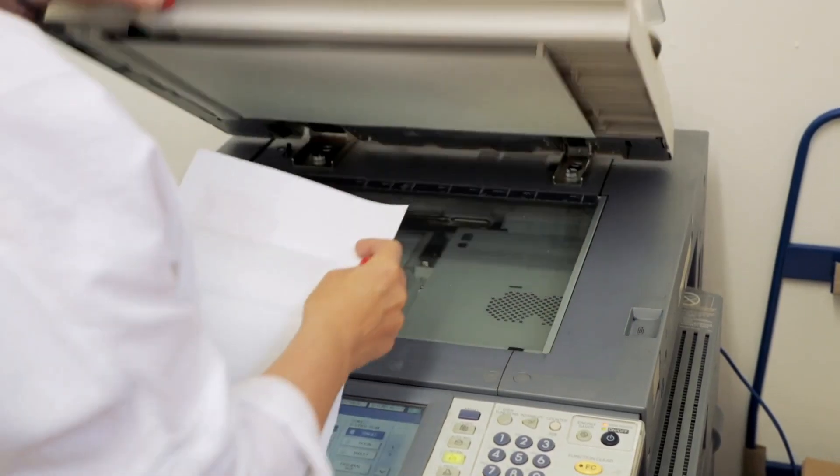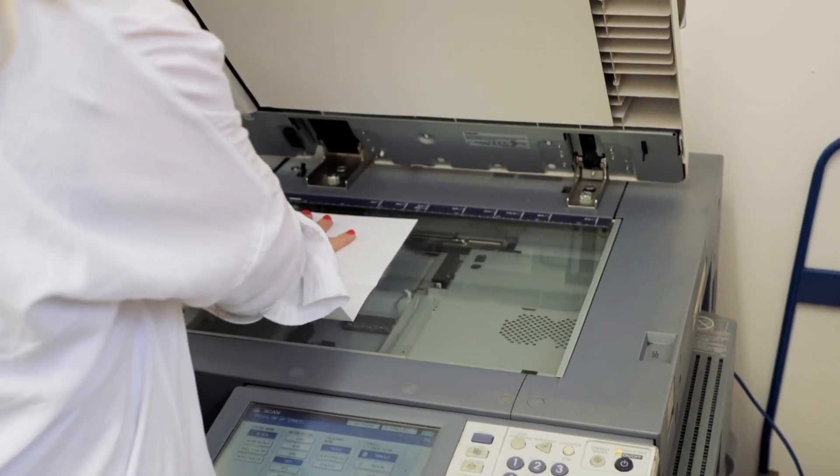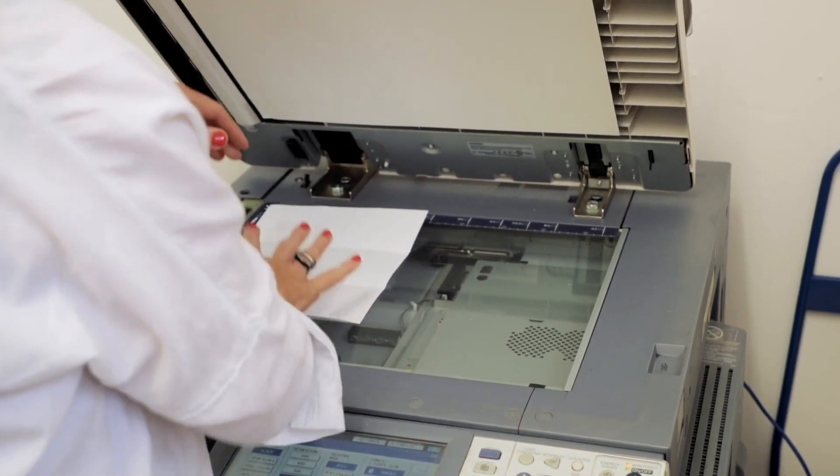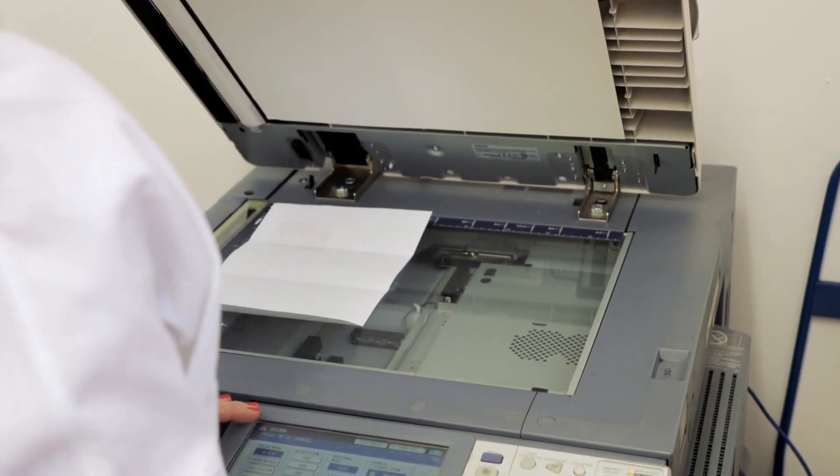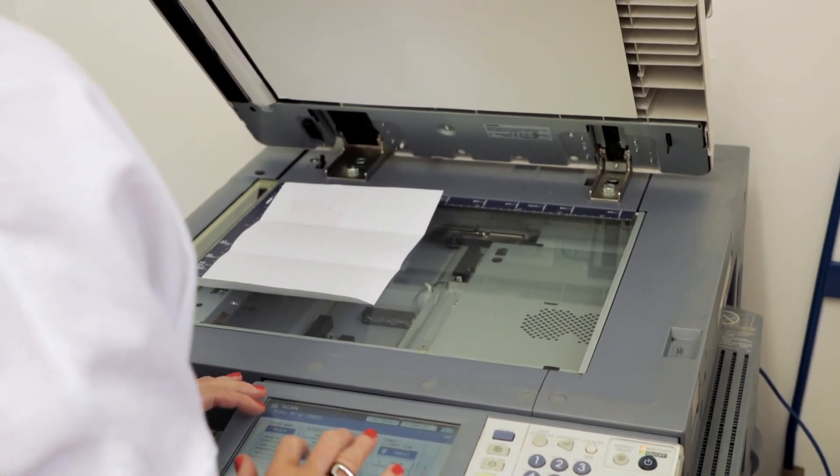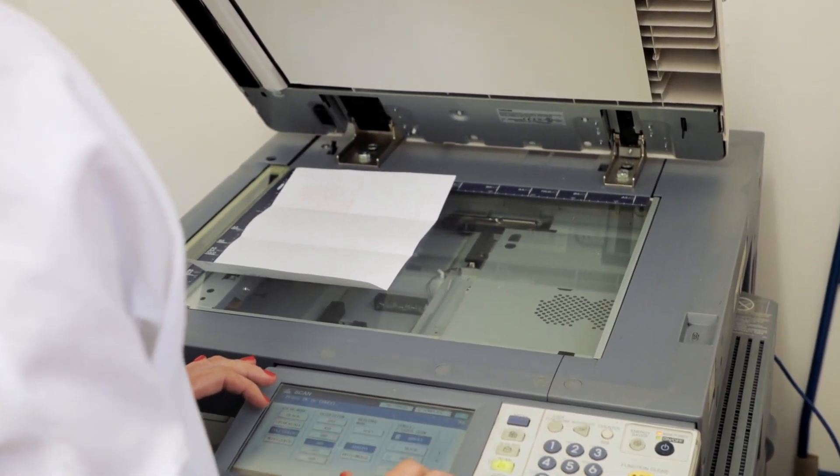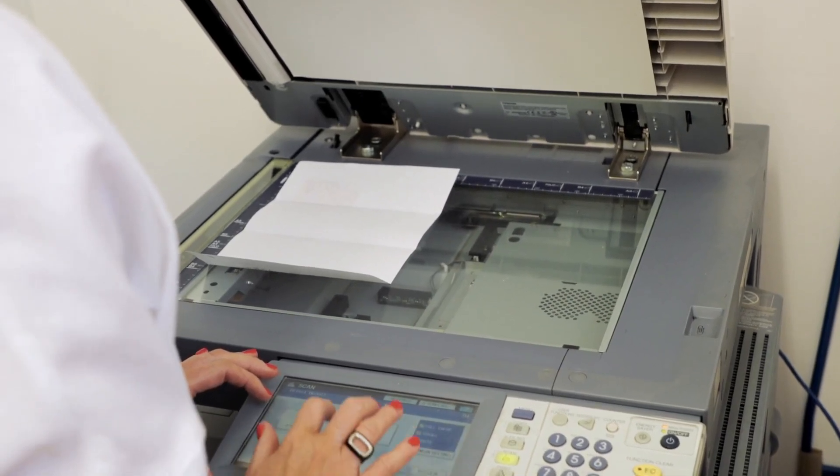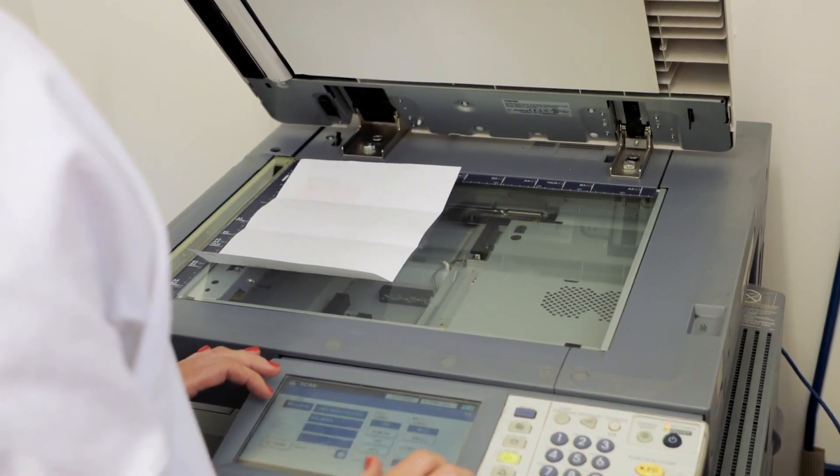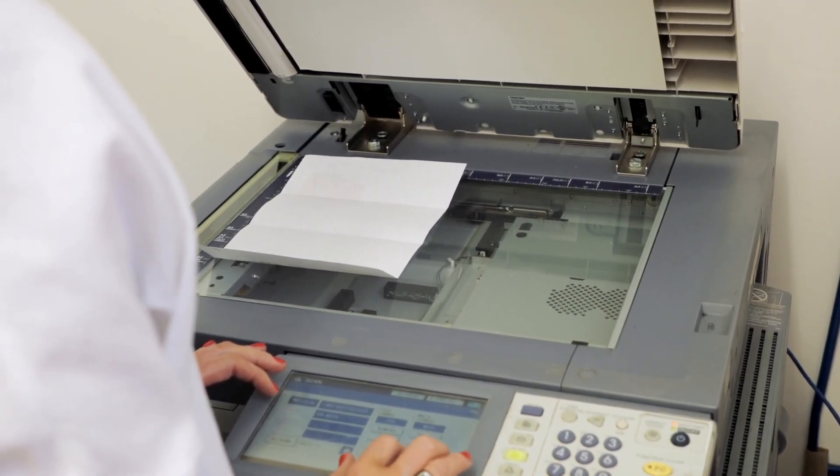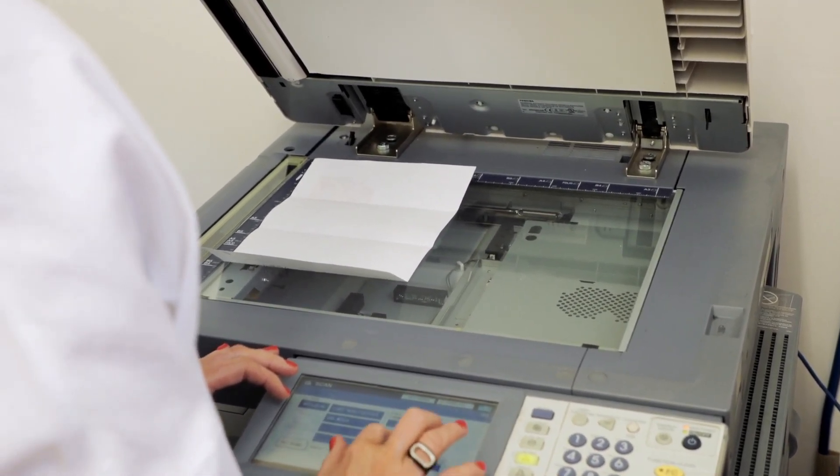No matter how desperate the situation or noble your intentions, don't make and distribute copies of entire books, workbooks, study guides, practice books, or even an entire page from a textbook. Purchase enough copies for each student or obtain permission from the owner to make copies.